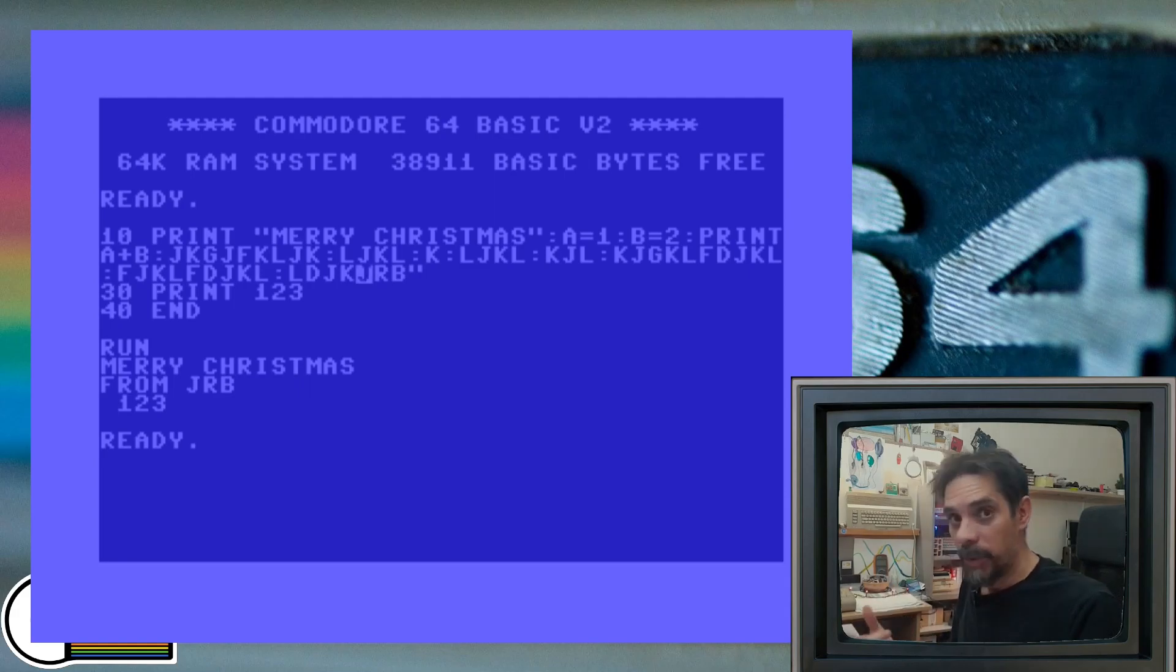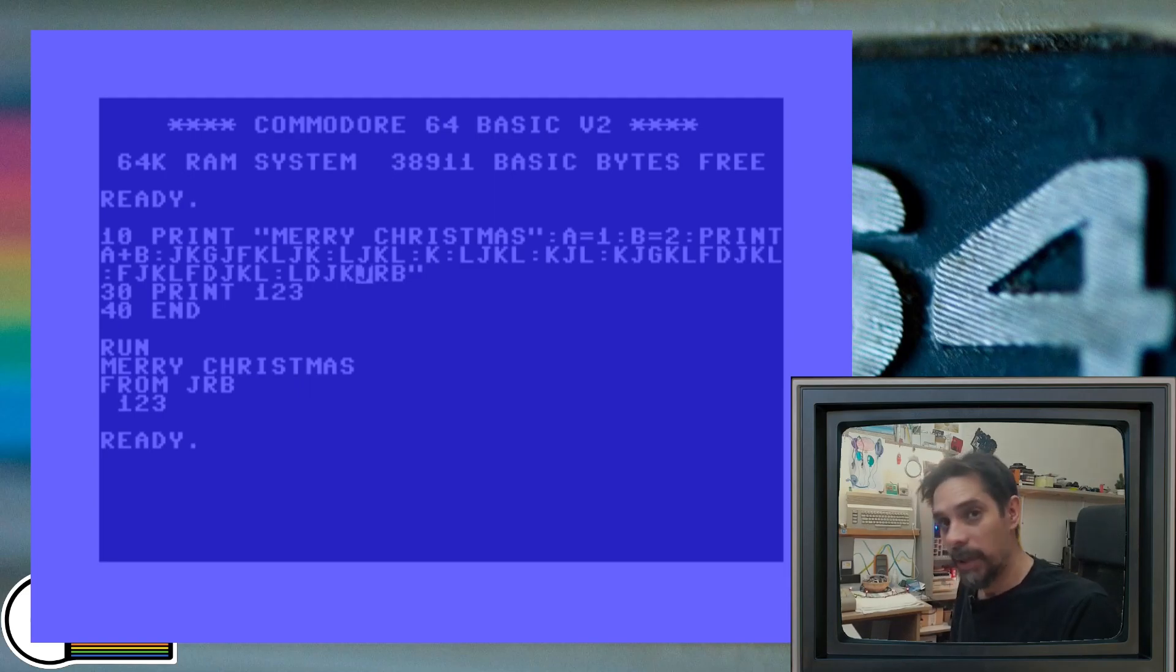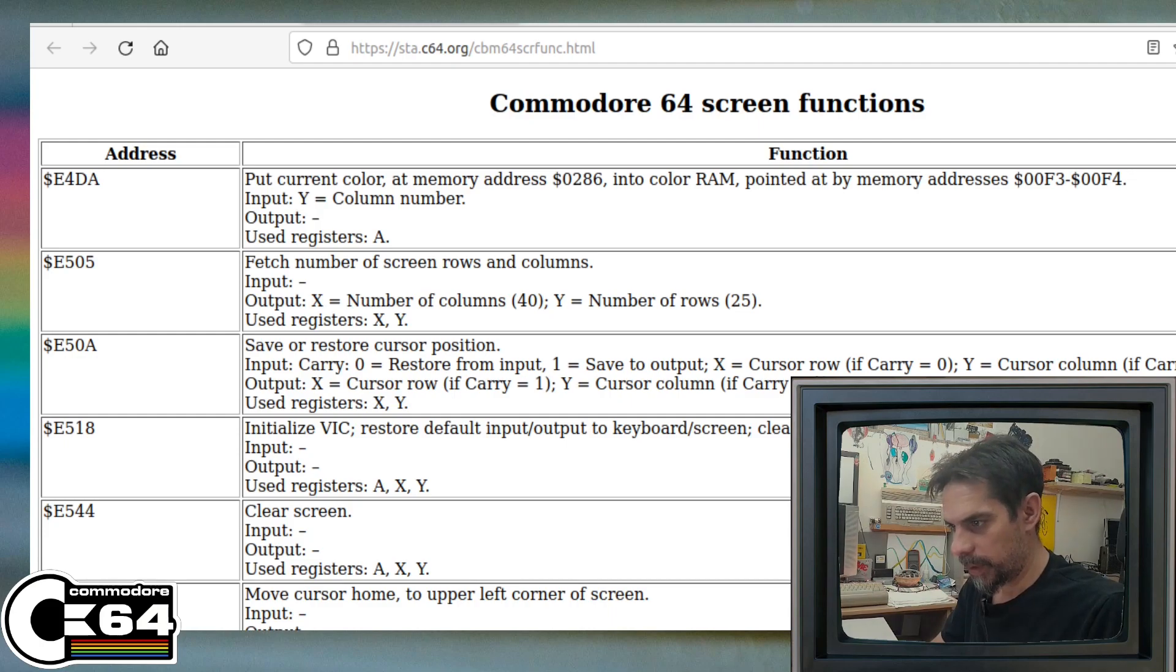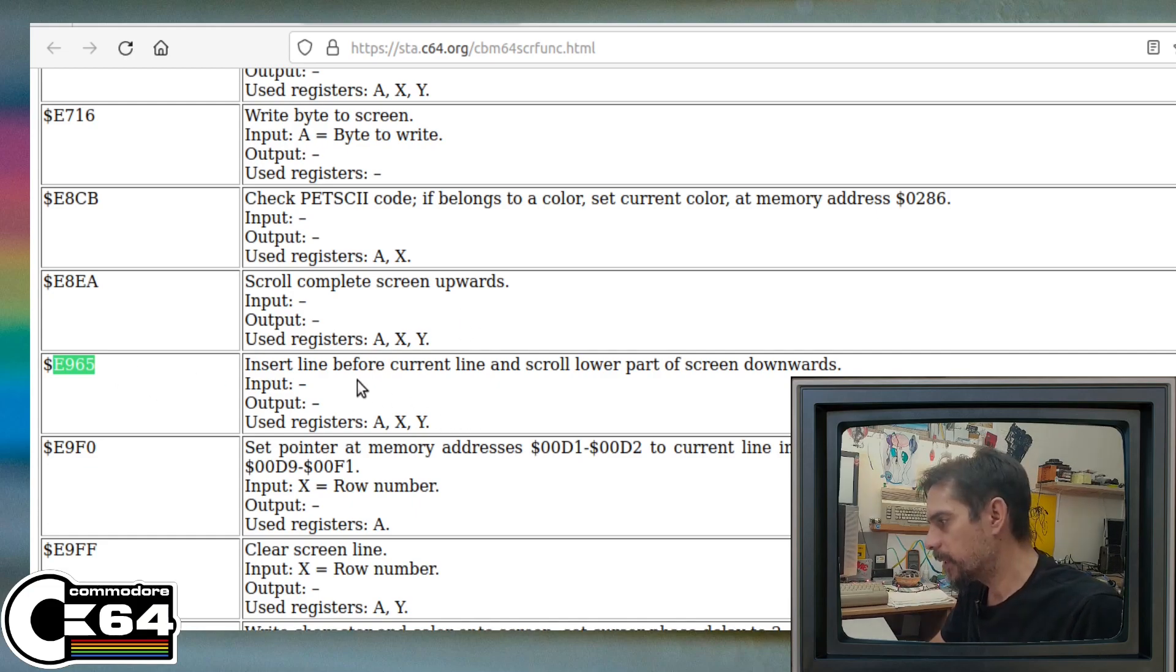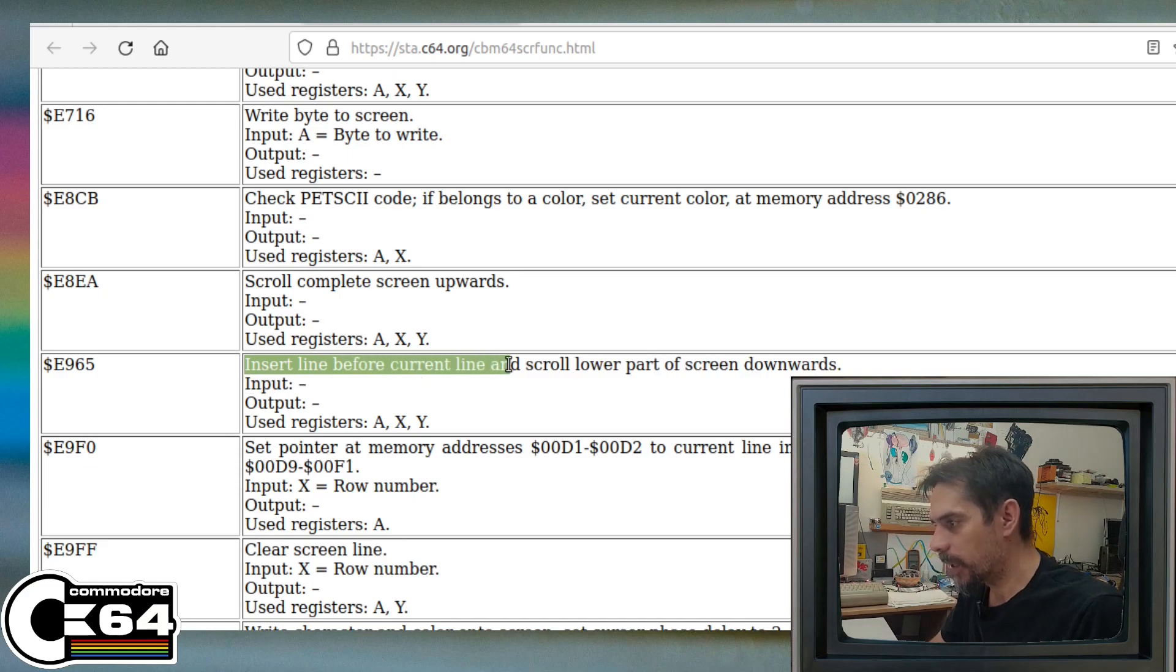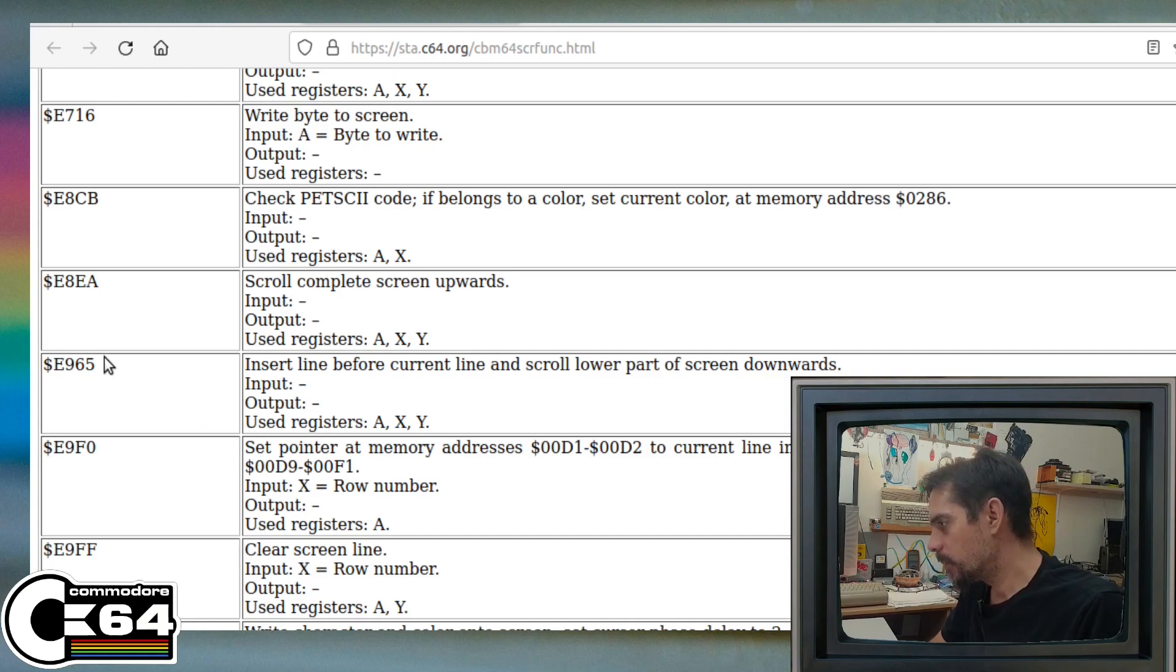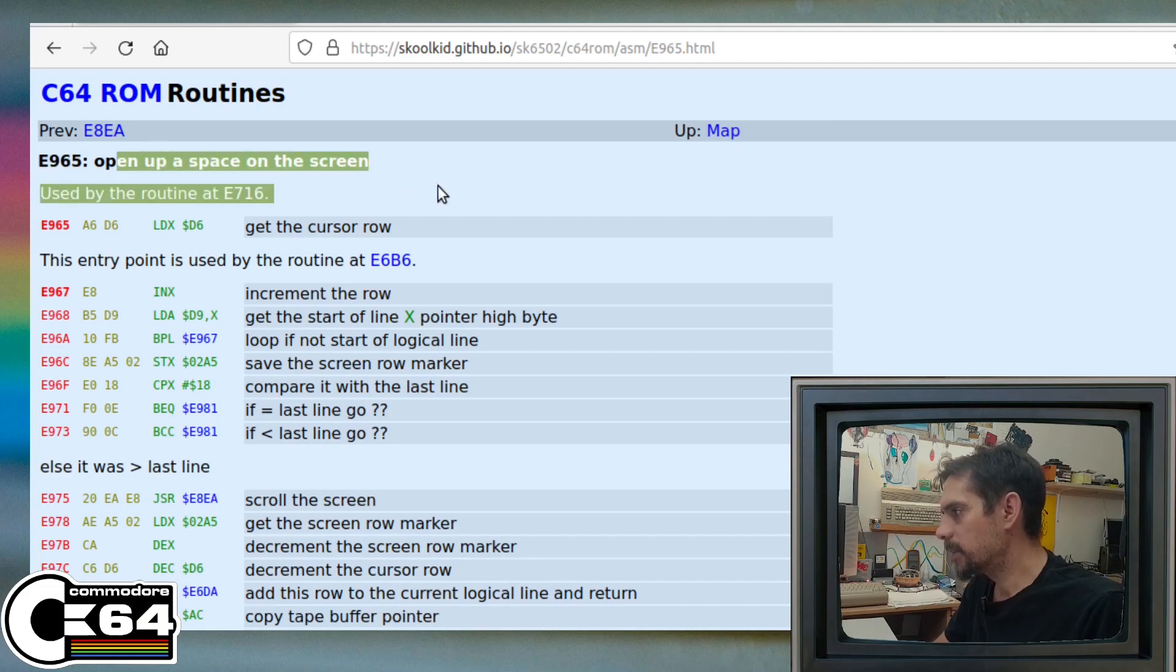Except we can, and I found a way how to do this. So let me show you that. Let me find that routine page. Here we go. So there is a routine that can insert a line before the current line and scroll the lower part of the screen downwards.